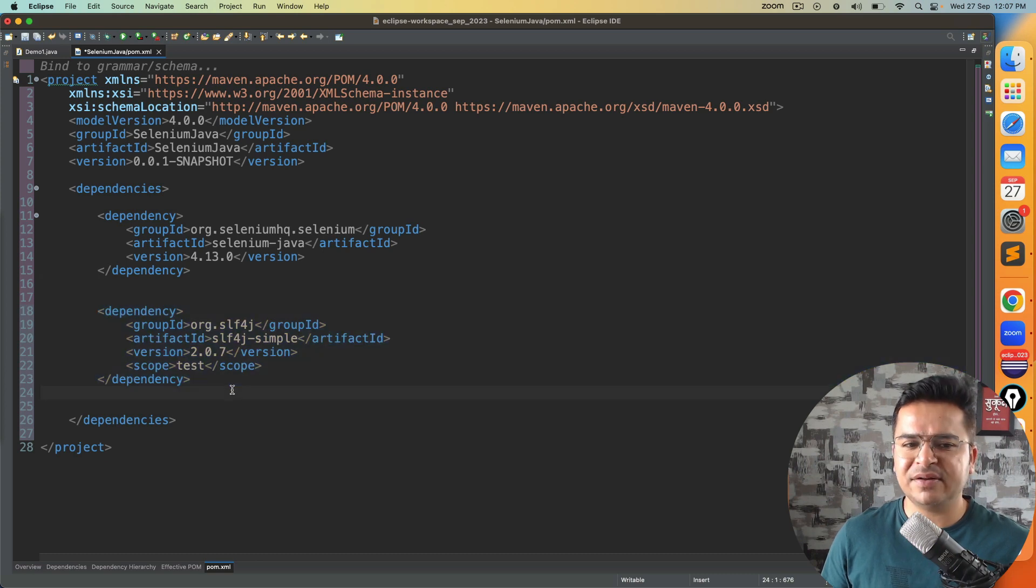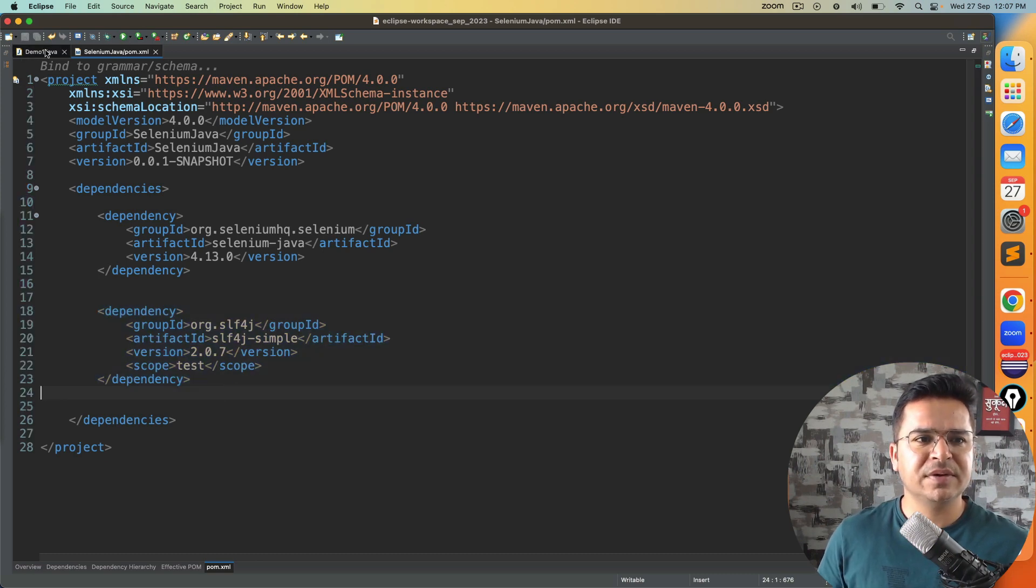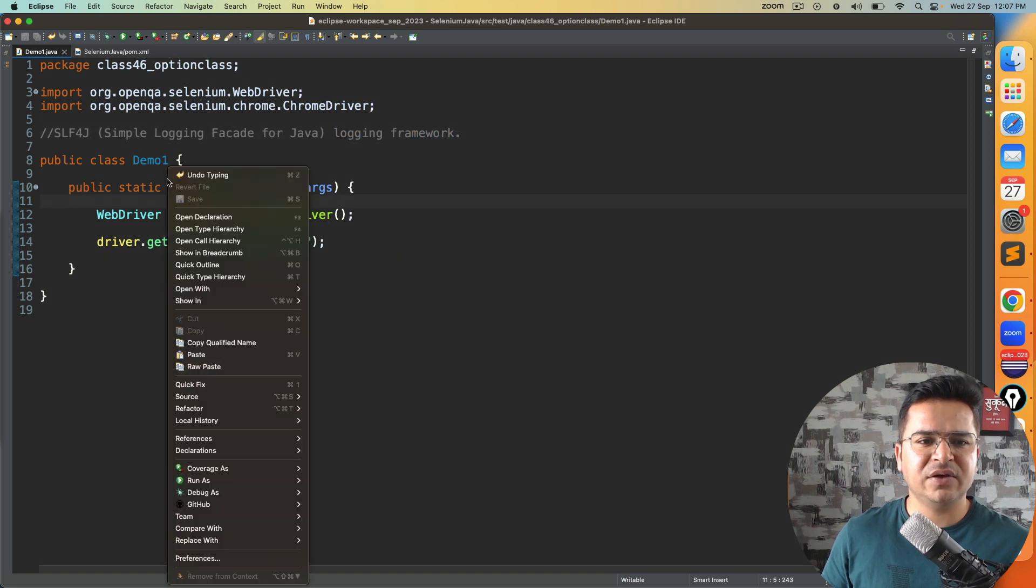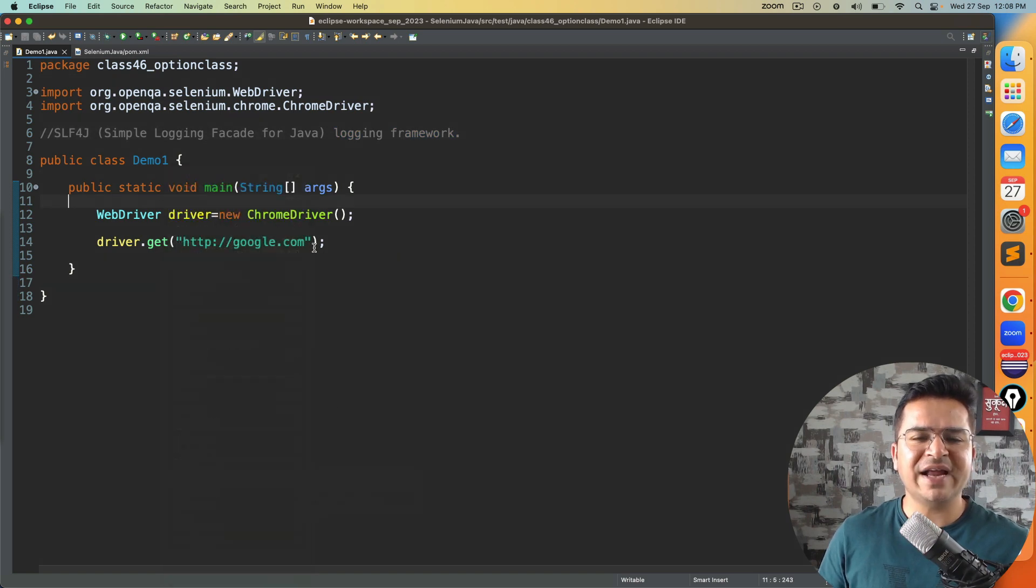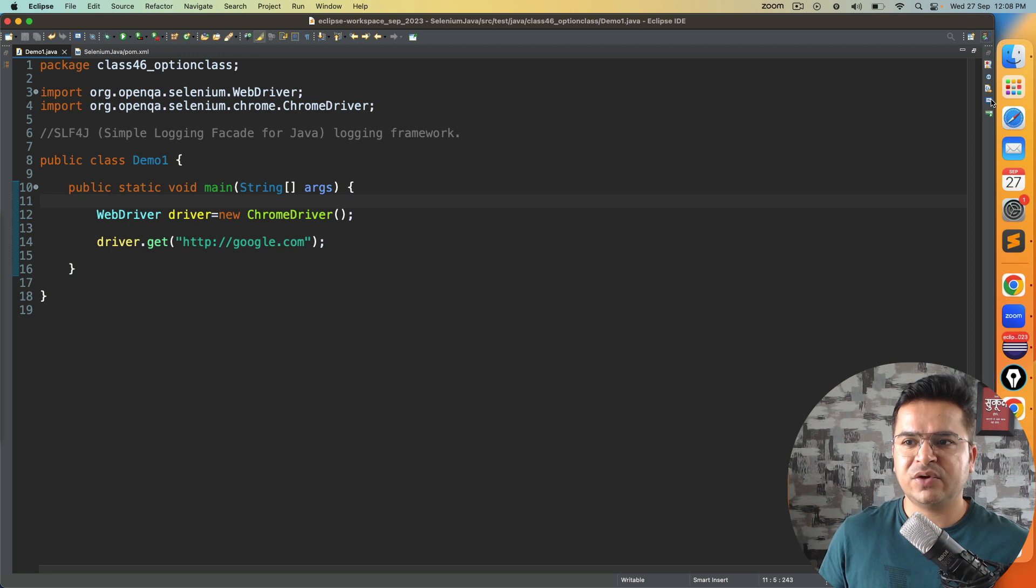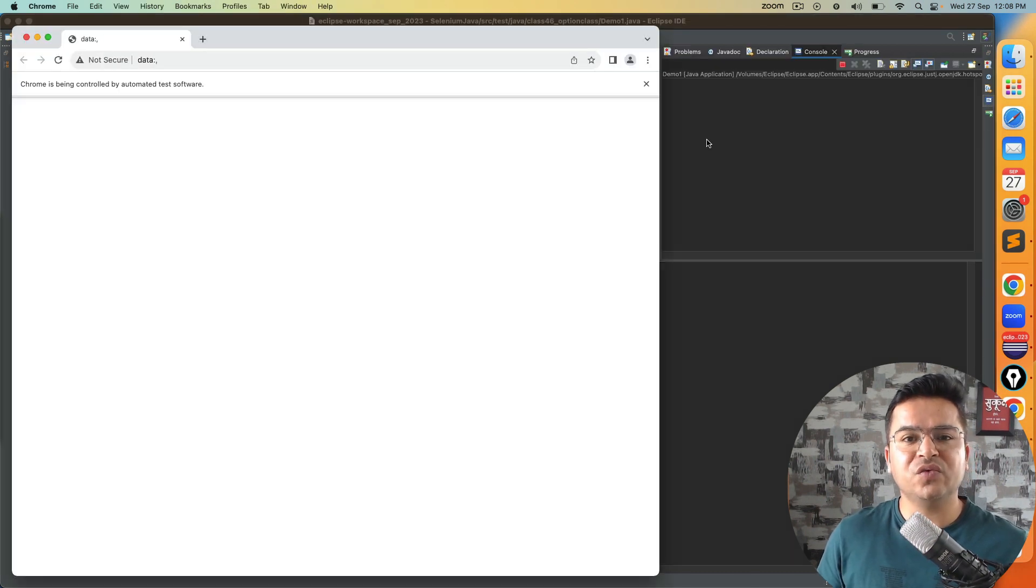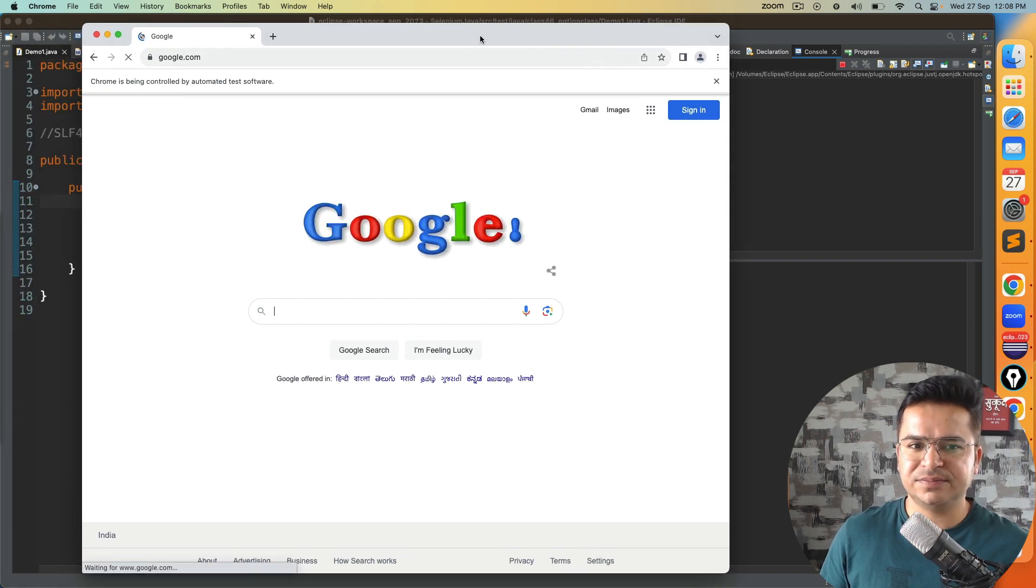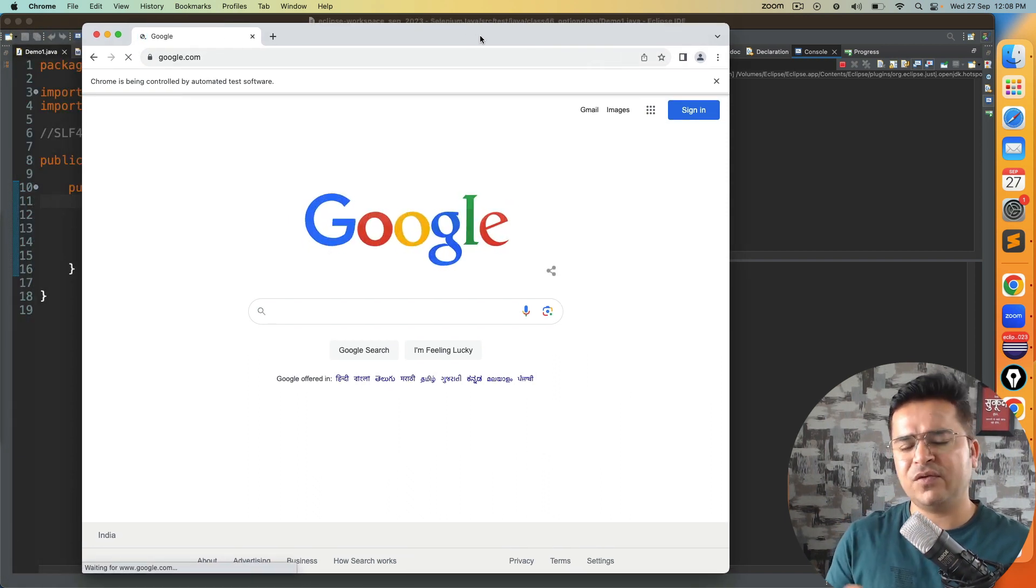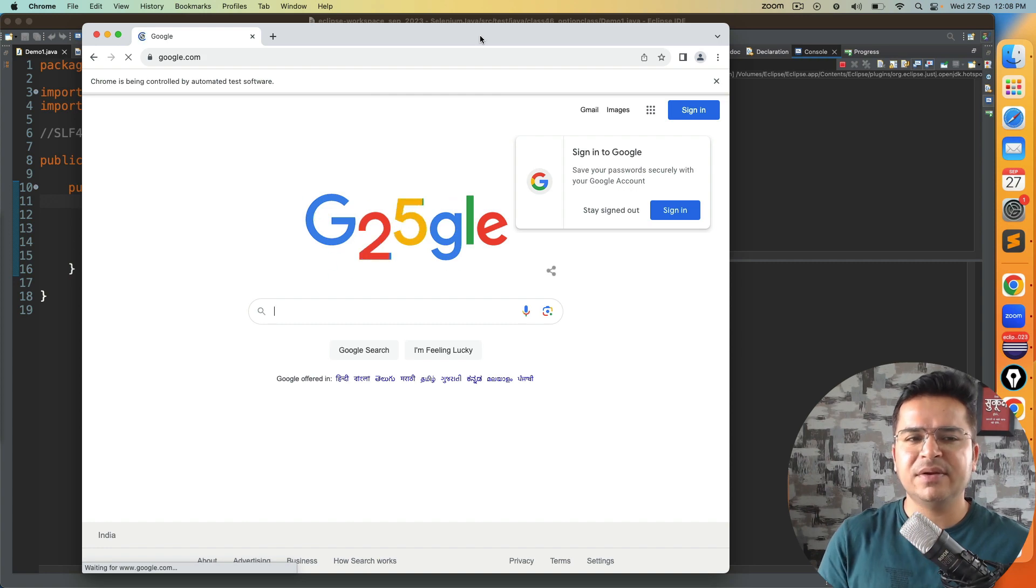Now if you go back and execute you will not find any warning. You can see the session started and in the console we don't have any warning for logs. That's a very quick fix. If you want to implement, just add the dependency.